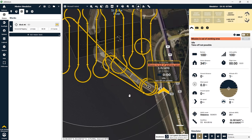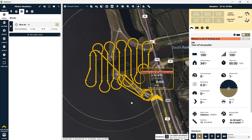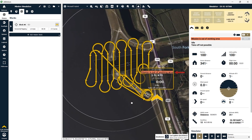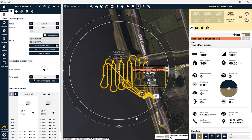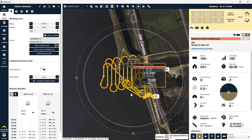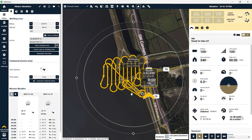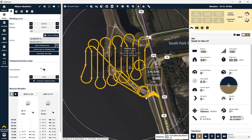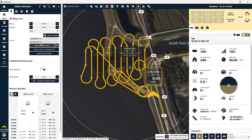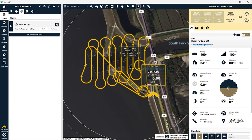Once we wrote the mission to the aircraft, you'll see I got an error here that says mission is out of working area. This is a simple fix — we'll just adjust our working area so that the aircraft is within those boundaries. We're going to click the inner circle of our working area and you can see there's a dot in the middle that lets you move the overall working area. And now that we have that adjusted you'll see that our error goes away.